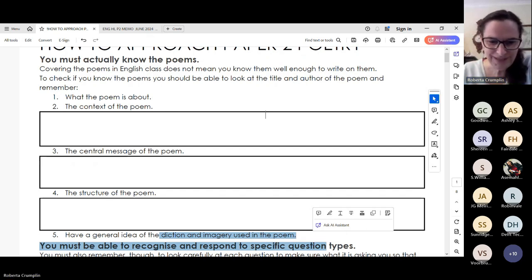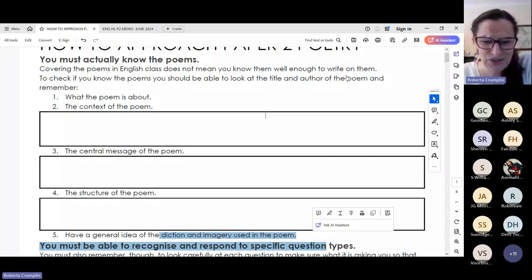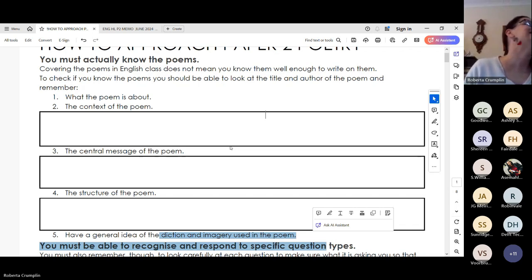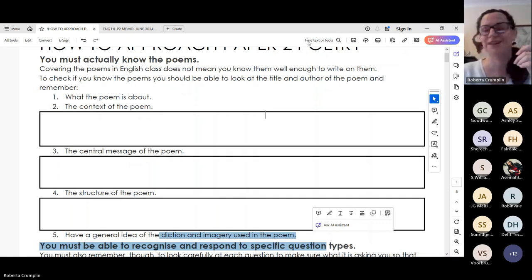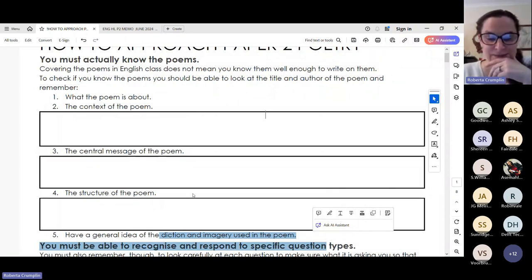Before I do that, my teenage son is upstairs making a noise, so I'm going to very quickly mute my mic while I tell him to stop. Teachers can't concentrate when there's too much noise going on. Please give me 30 seconds. Okay, he promises he's going to stop singing in the shower now, so hopefully I can continue to teach. Let's go back to where I was.